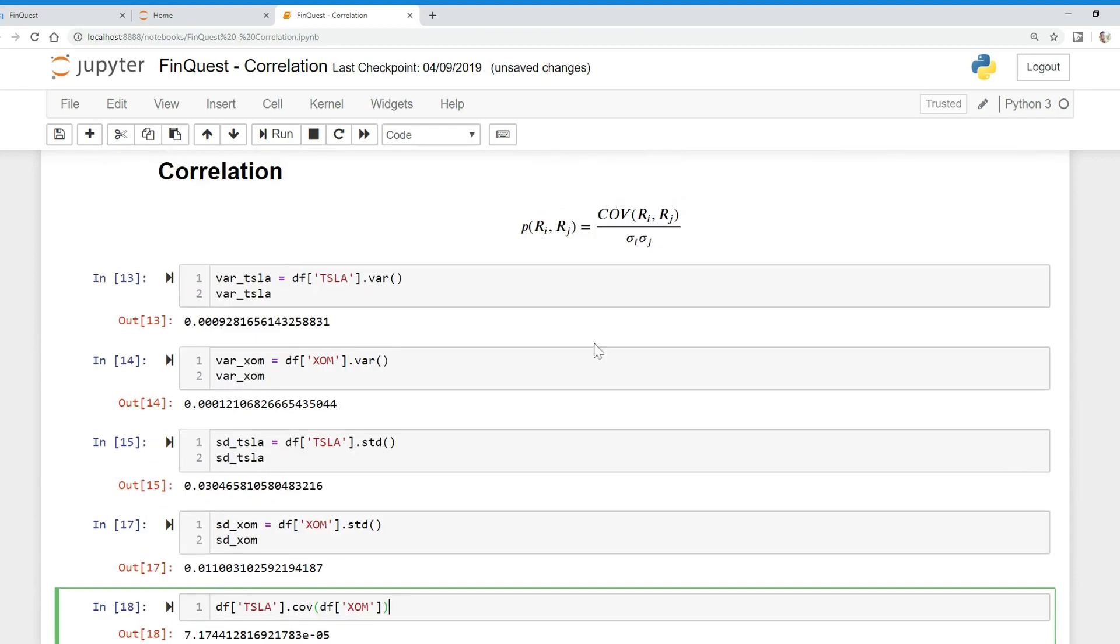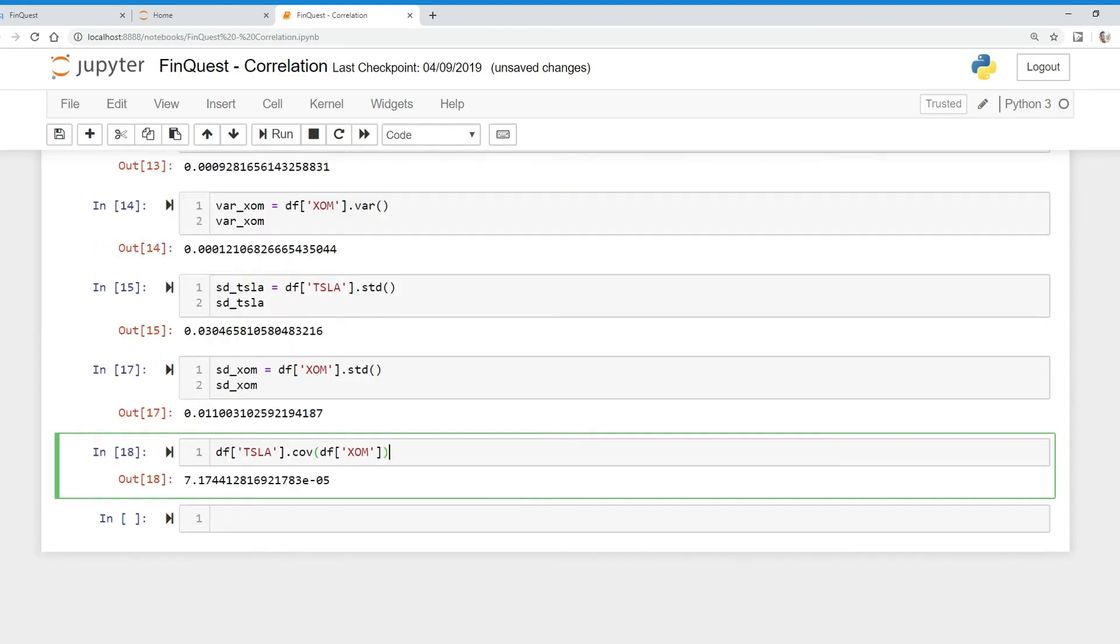So we have the numerator and the denominator. All we need to do now is just divide them. So we'll take this, do it on the same line, divided by the standard deviation of Tesla multiplied by the standard deviation of ExxonMobil. And there's our correlation.